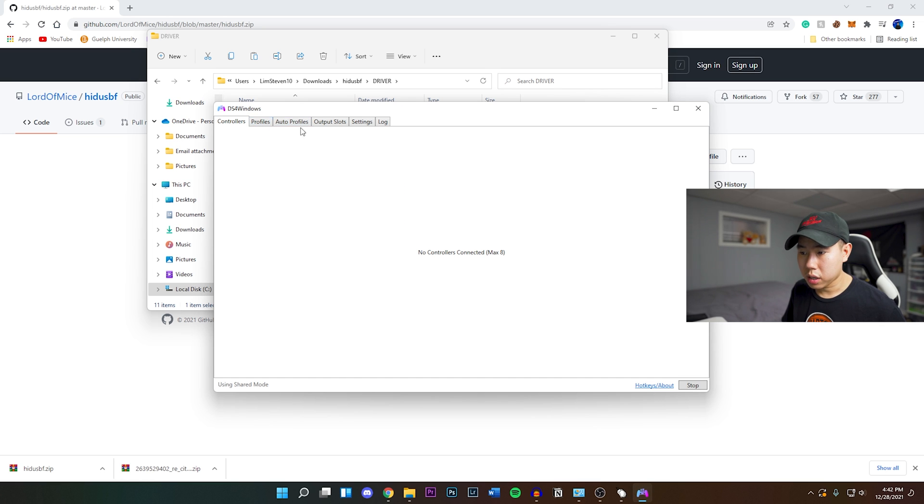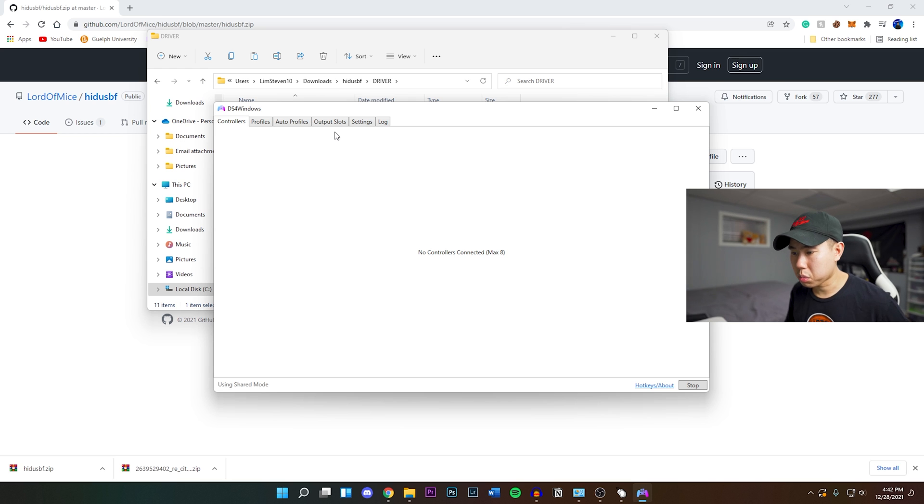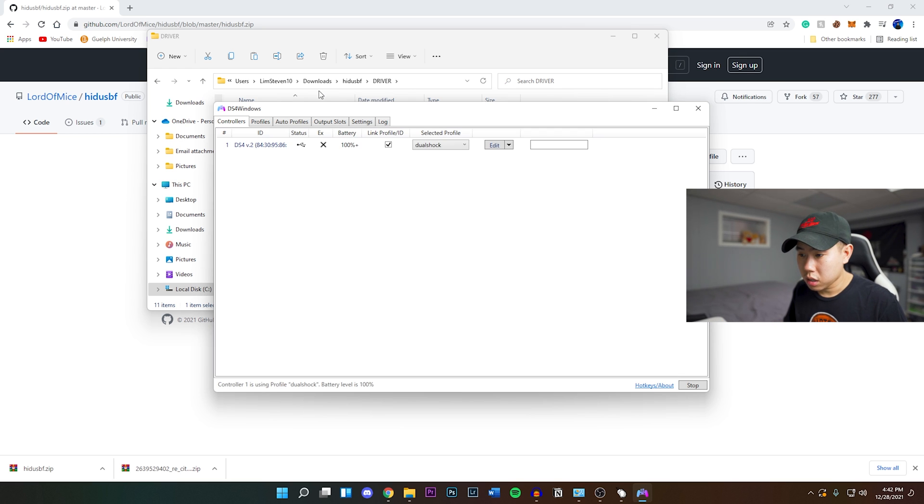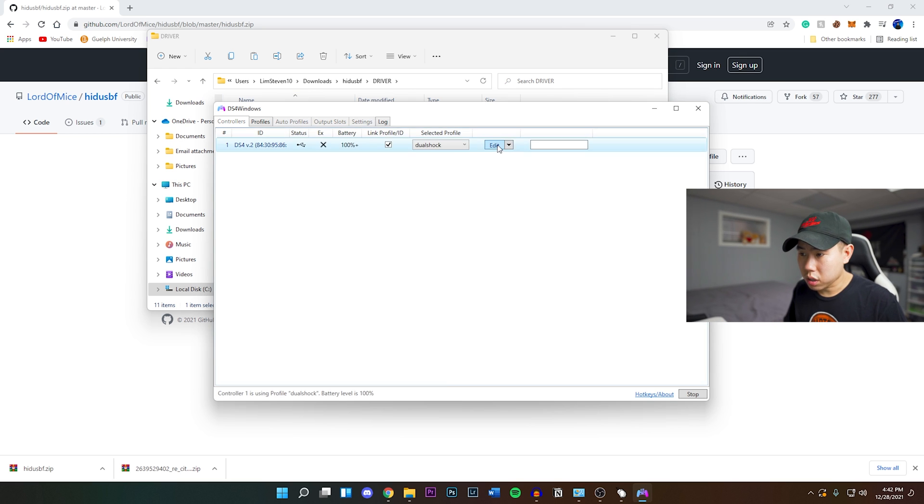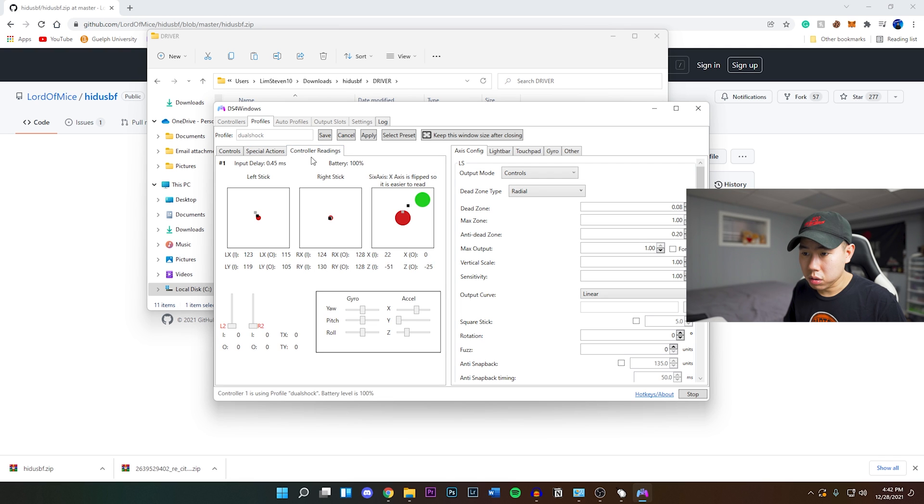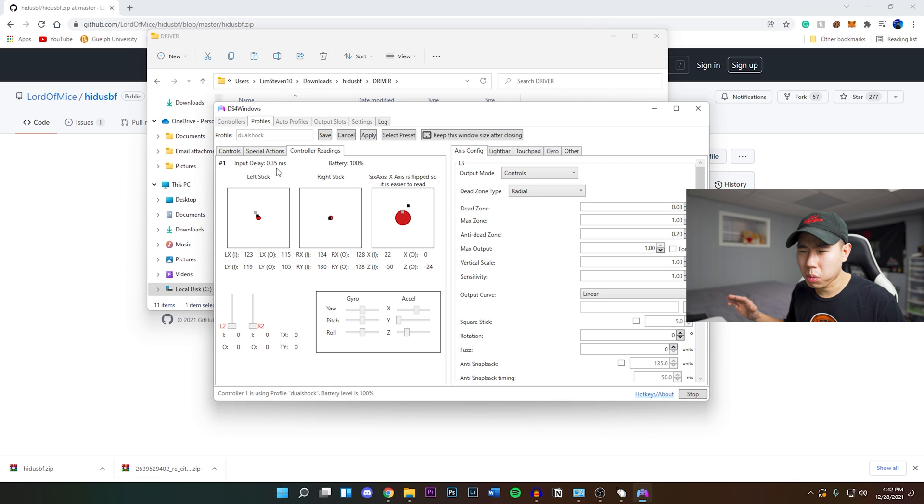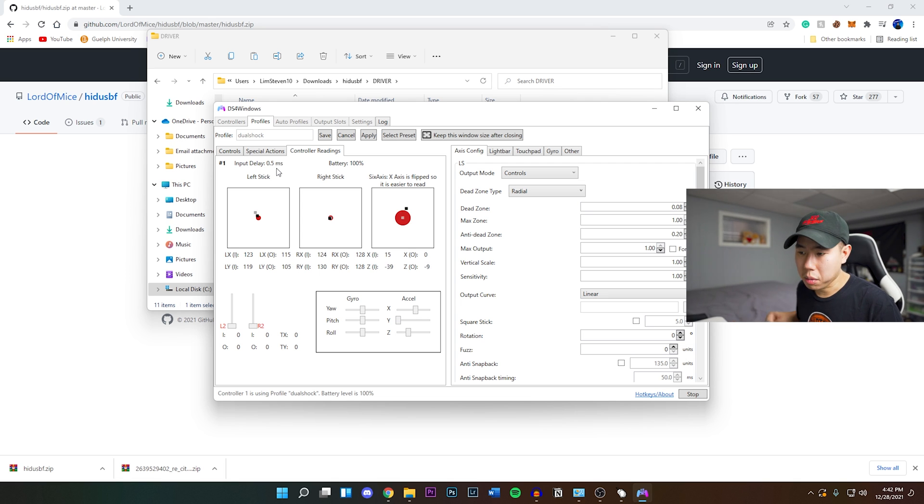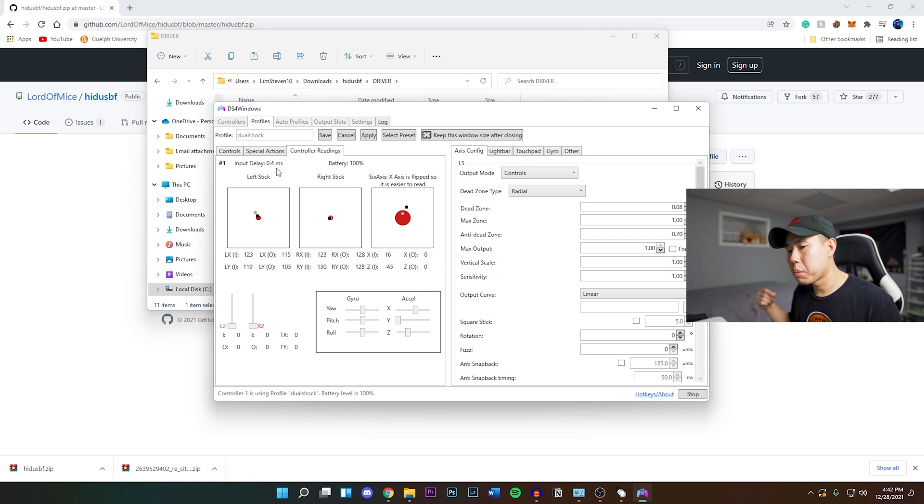I'm just going to unplug real quick and plug it back in because my cable is kind of messed up. What you want to do is click on edit right here. If you go under the controller readings, you guys see it's at about 0.4 to 0.5 milliseconds. Obviously that is a lot better than being at five millisecond response time on your controller.